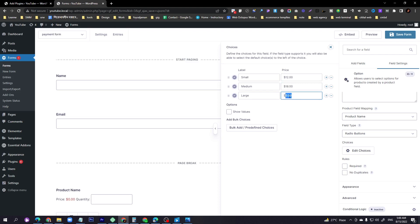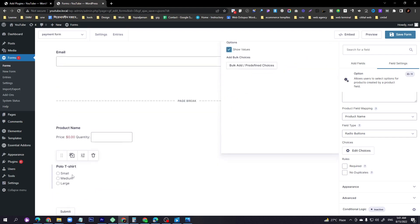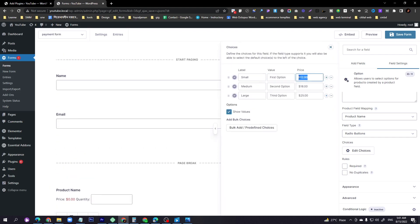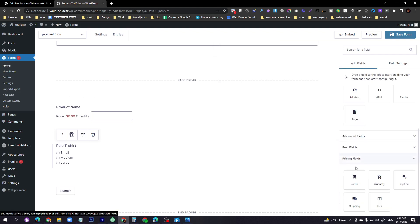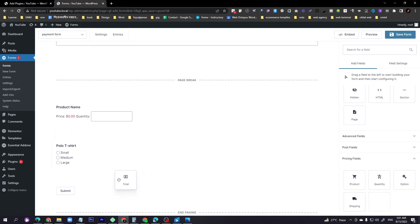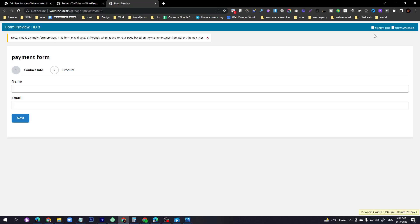If you want to show the price to your visitor, they'll see the product size and price on the right side of each item. Copy and paste the price values for each option. To add a total field, click Add Field, scroll down, find the Total field, and drag and drop it into the form.